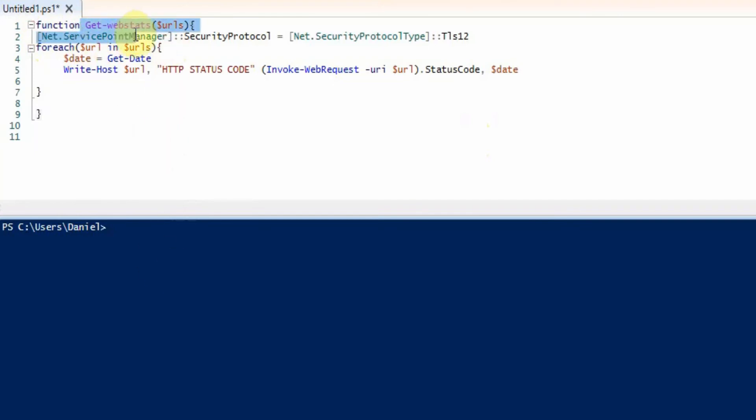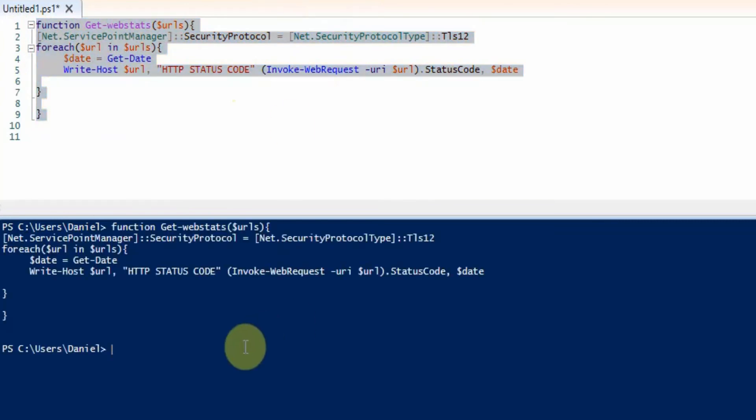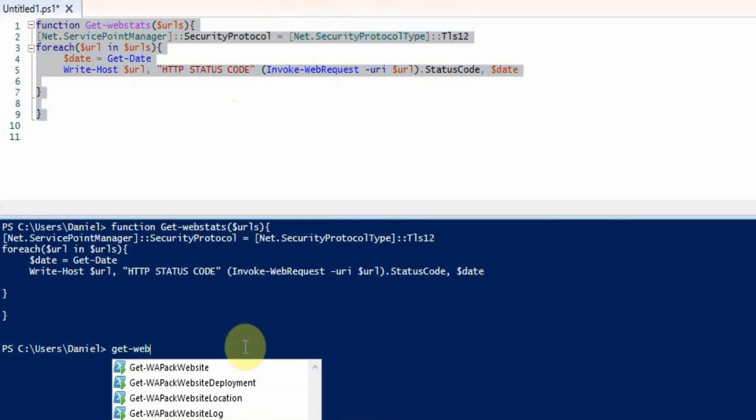So it's essentially get web stats and then you can just pass an array of URLs. So if we just run this here and if we do get web stats,